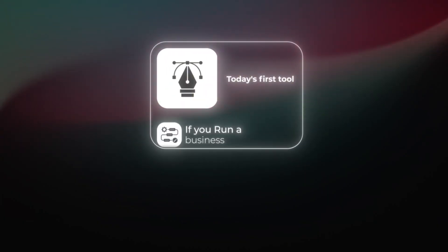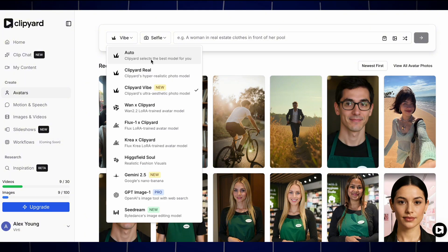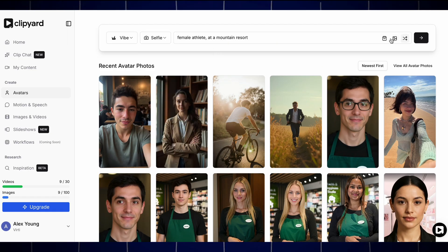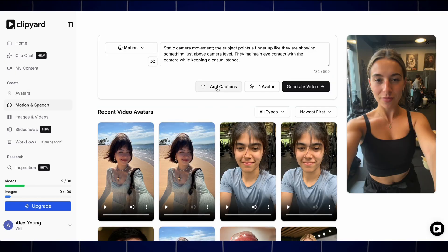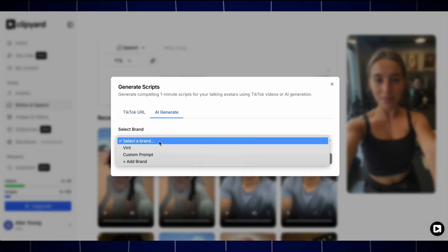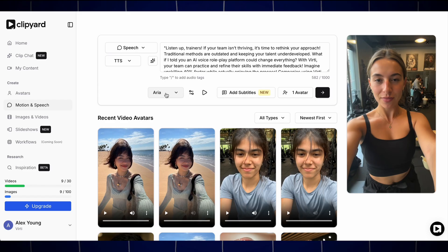Today's first tool is just so important if you run a business, if you're trying to scale a product or if you're just trying to grow on socials. This tool is called Clipyard. With Clipyard you can use their proprietary AI image models — one called Real and one called Vibe — or you can use ImageGPT or Flux to generate a realistic AI influencer, and then pass them to the motion or video side of Clipyard to create a gesture-based video or use their lip-syncing tool to have them read out a script just like a real human user-generated content creator.